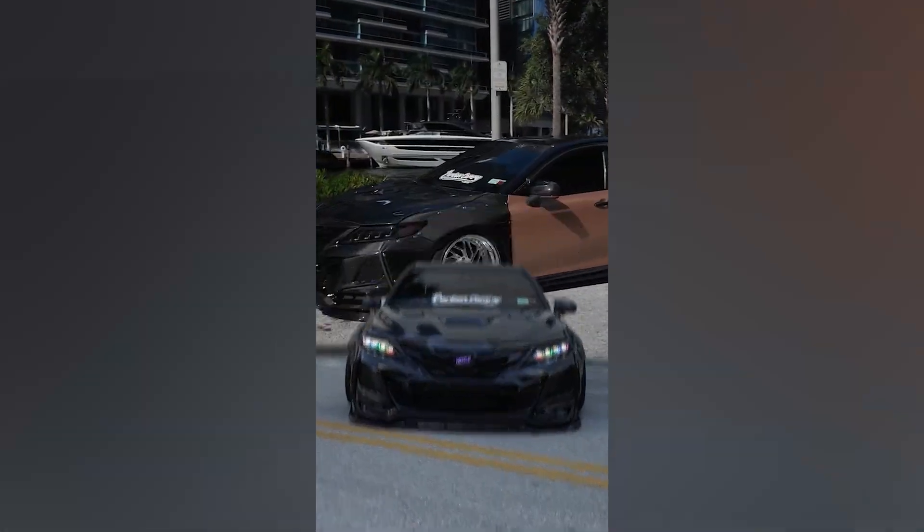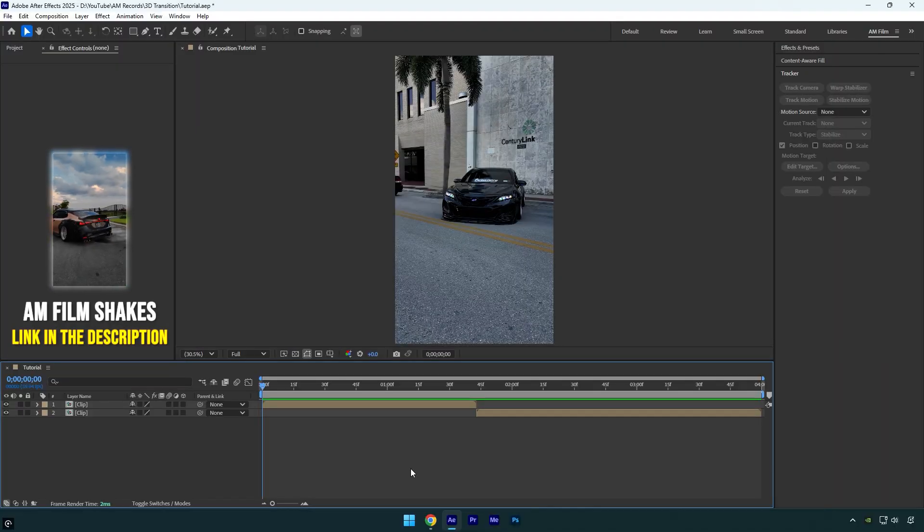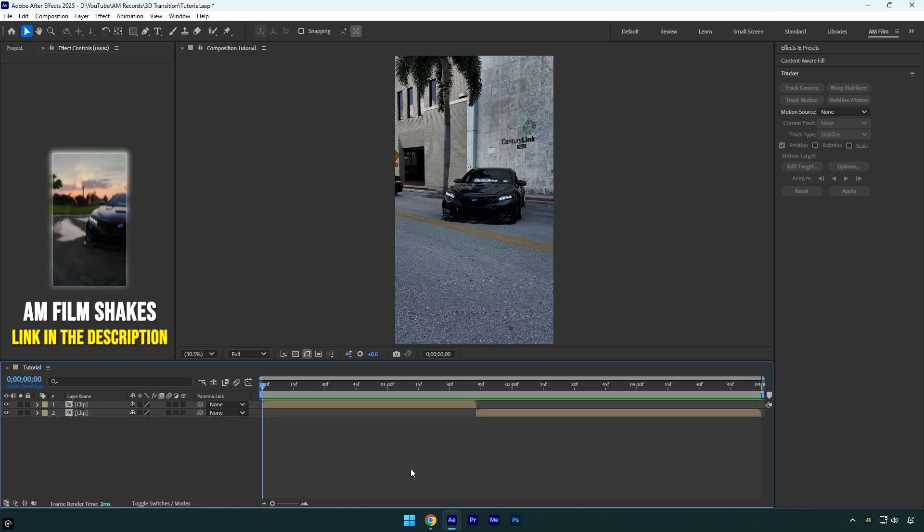Hi guys, in this tutorial I'll show you how to easily make a 3D mask transition effect in After Effects.